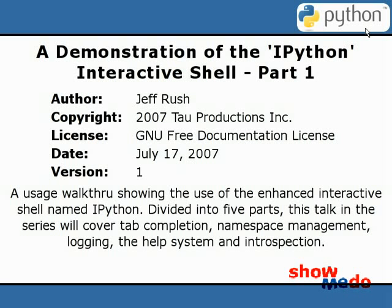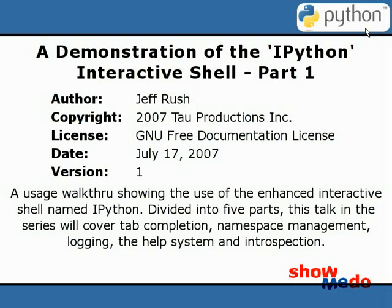If you missed it, there is a prior five-minute presentation that provides a features and benefits overview in a slideshow format. Divided into five parts, this talk in the series will cover tab completion, namespace management, logging, the help system, and introspection. Let's get started.